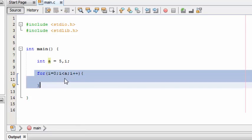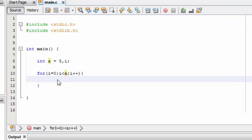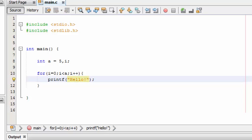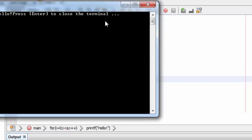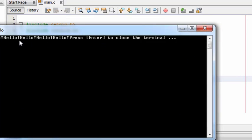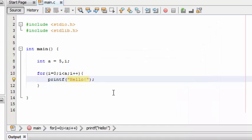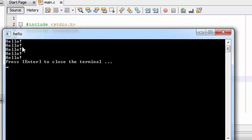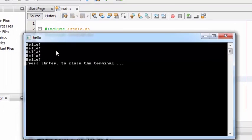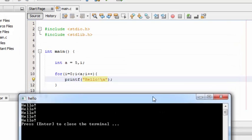Every time the loop is executed, the increment operator will increase the value of i by one. Printf is the standard output statement in C. Here you can see the hello statement is printed five times — one, two, three, four, five.